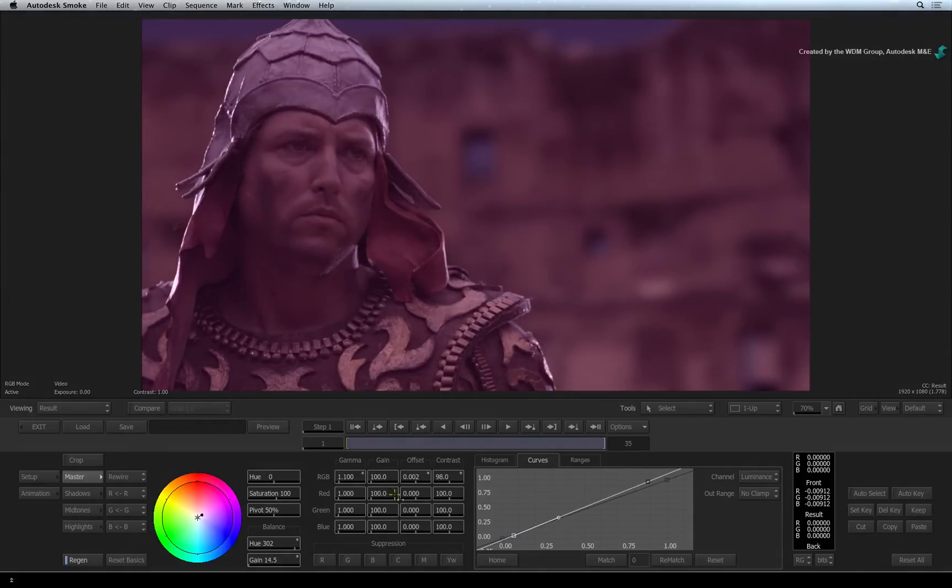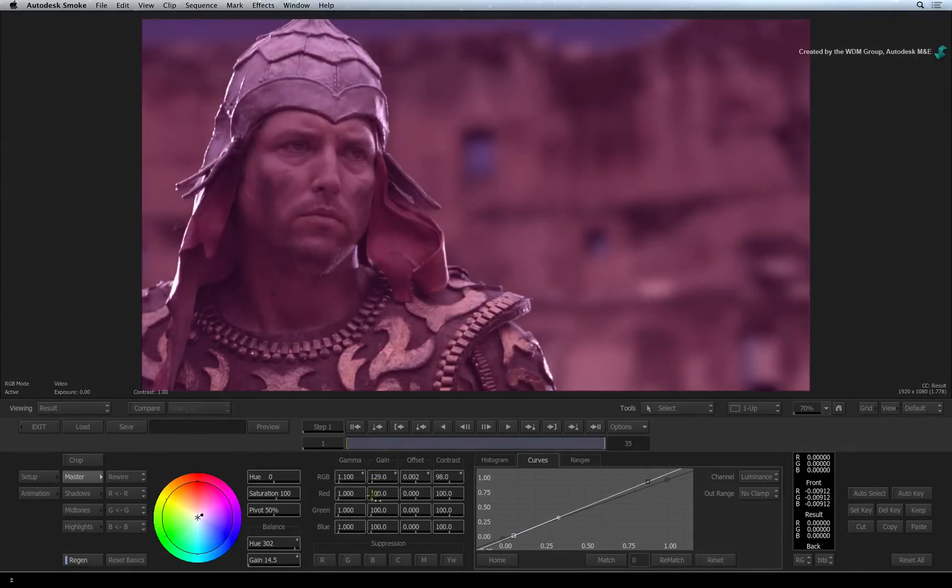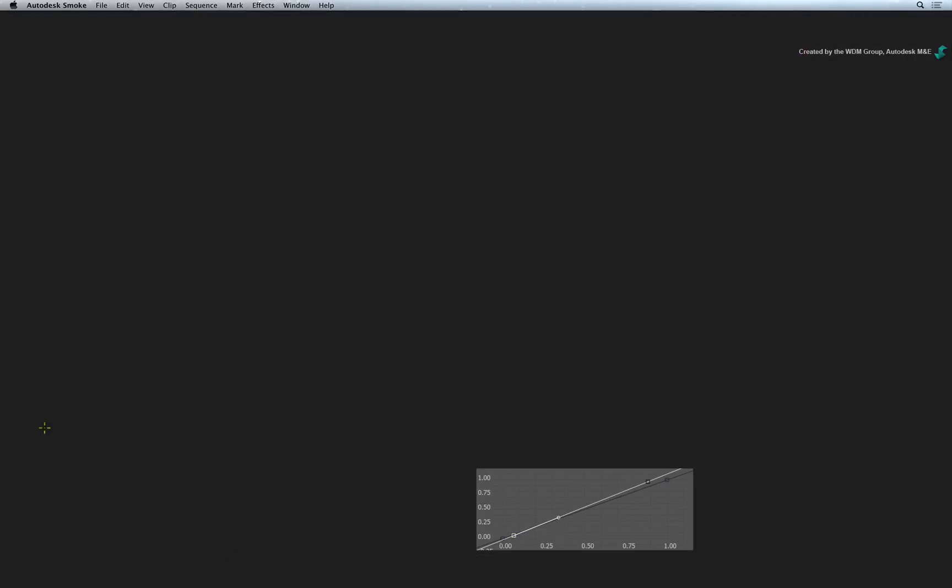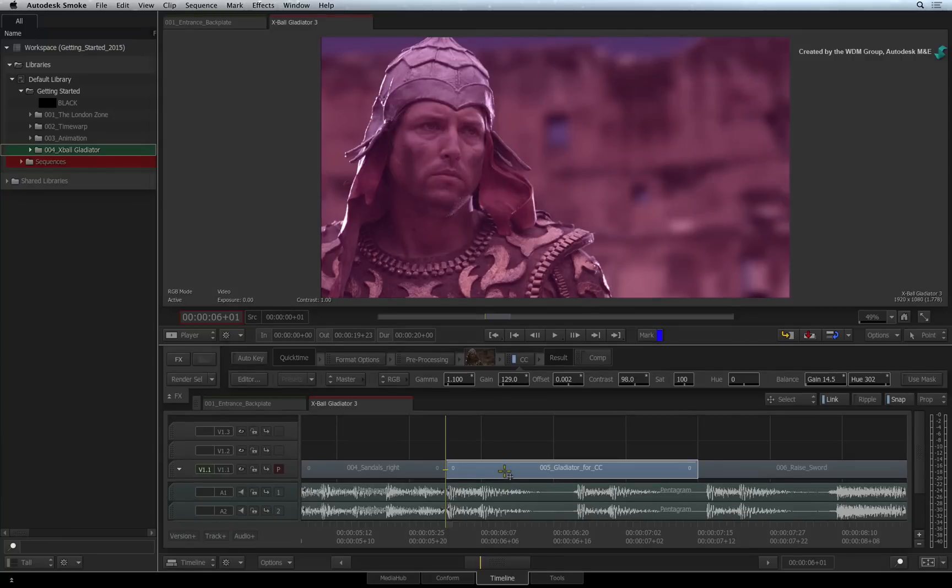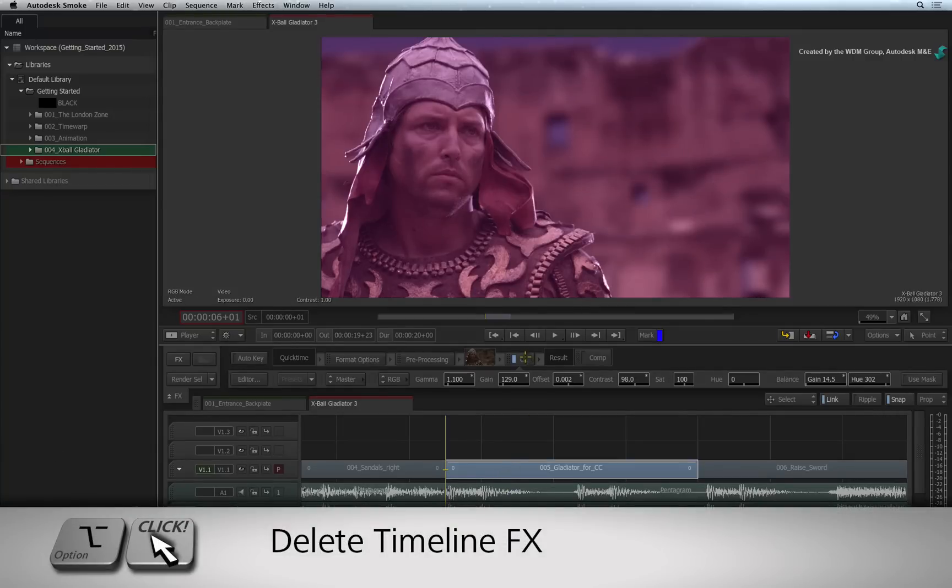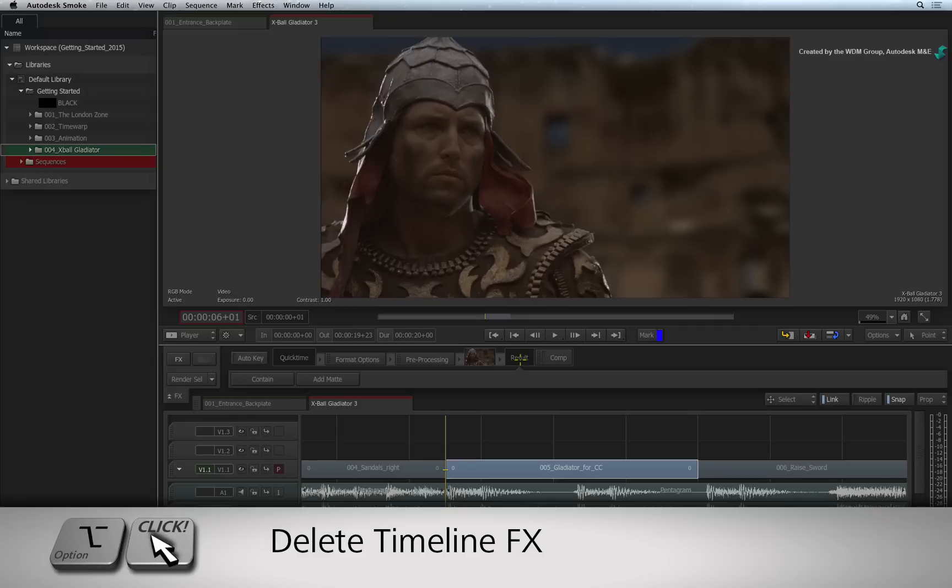You can play with these tools to get used to them, but we'll exit the editor and move on to the next colour correction tool. Hold OPTION and click on the colour correct timeline effects to delete it off the segment.